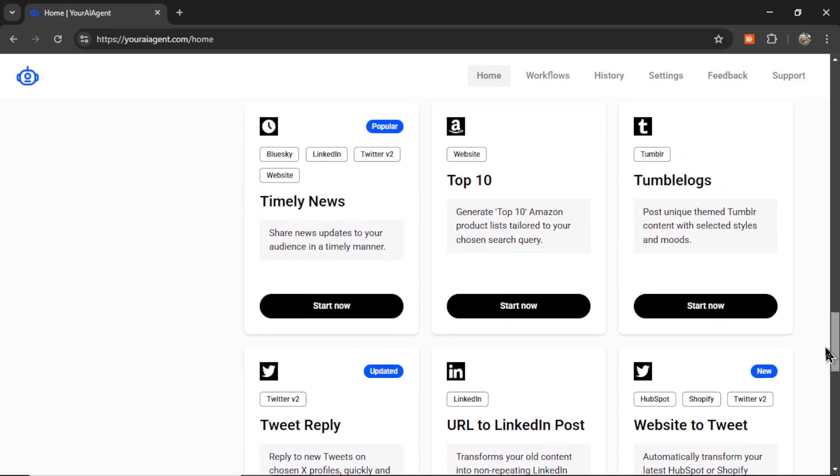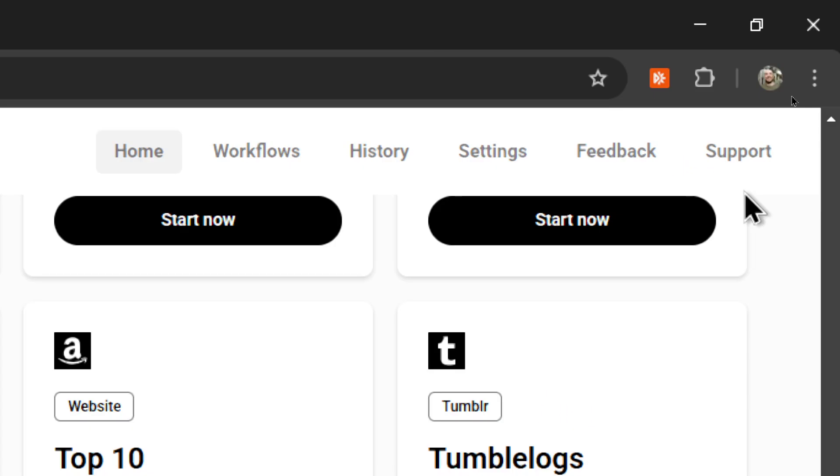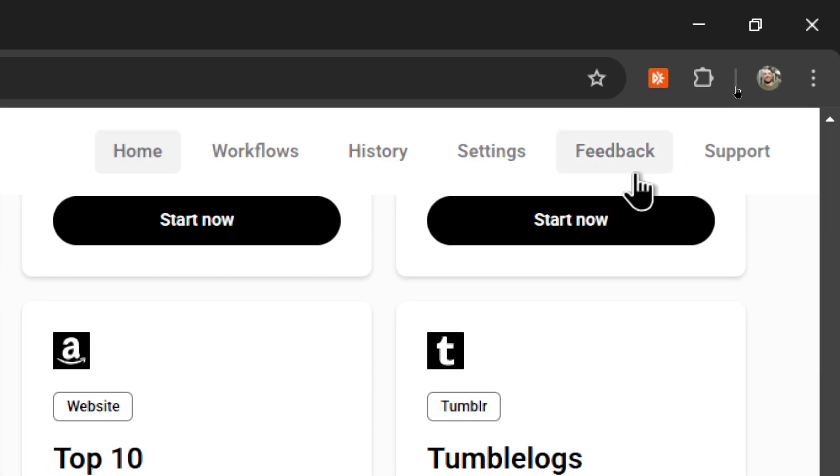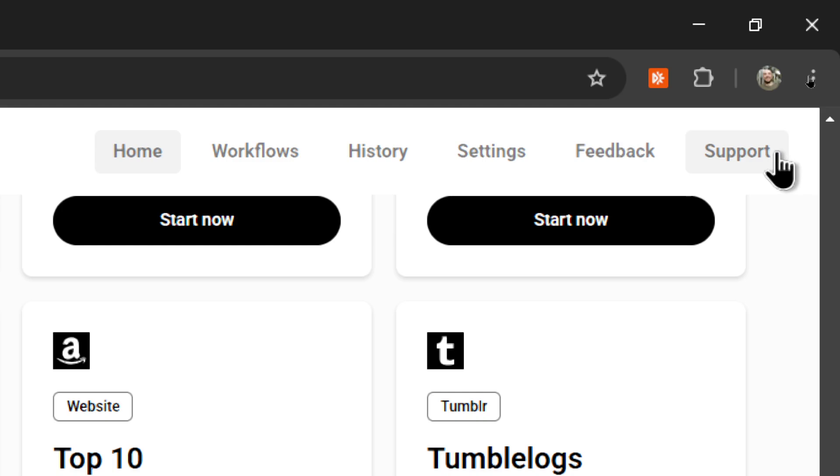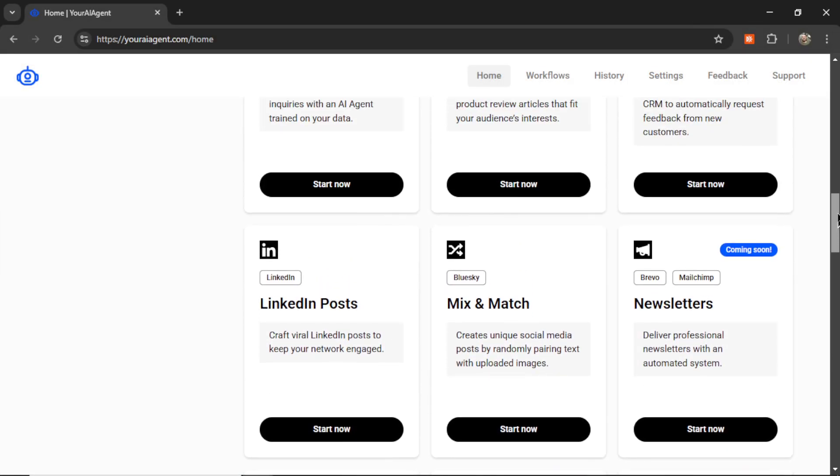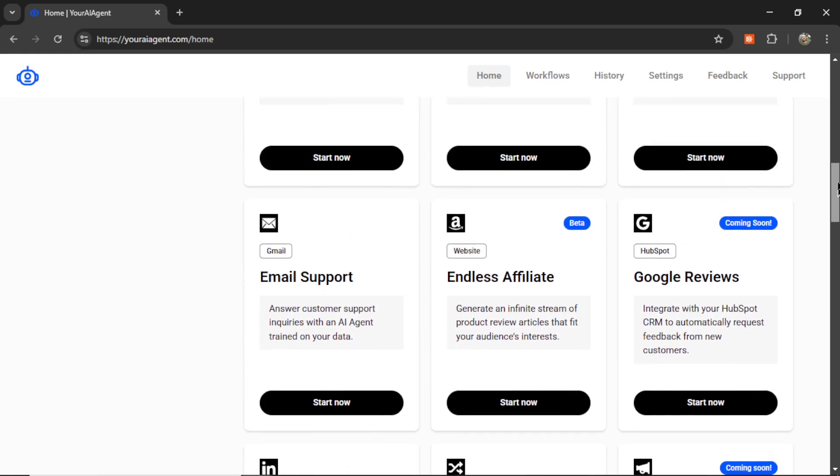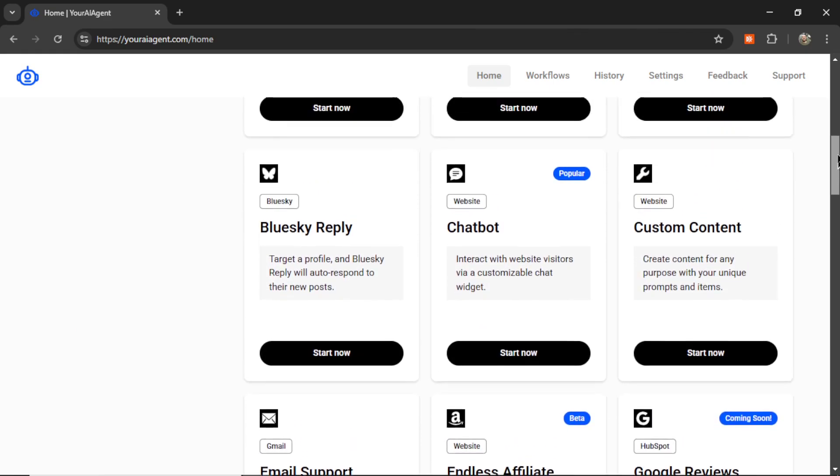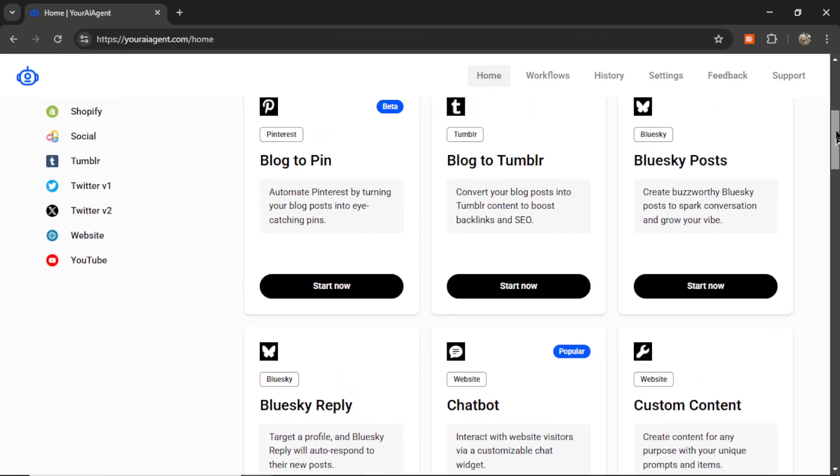If you don't see an automation or AI agent that you need, please come up here in the header bar and either click feedback. This will take you right to the form or just click on support and send me a message. I can usually build the automations that you or your clients need pretty quickly.